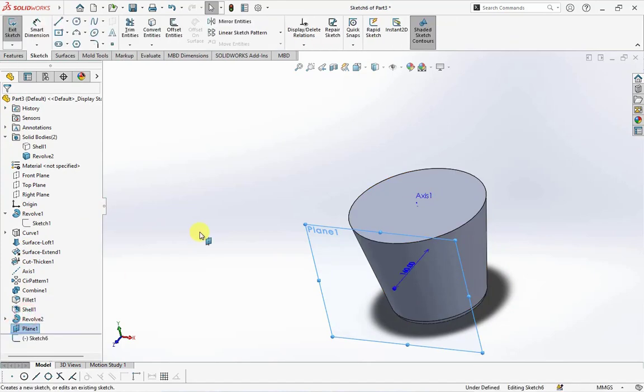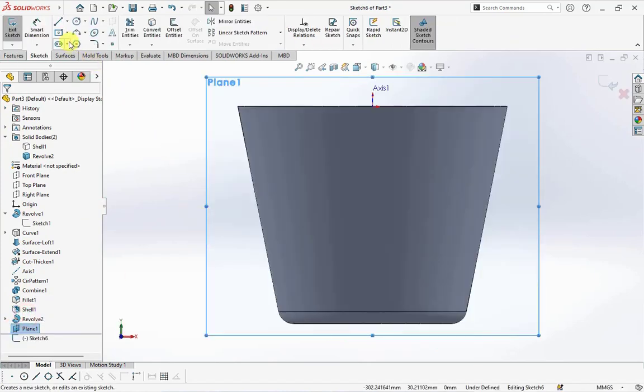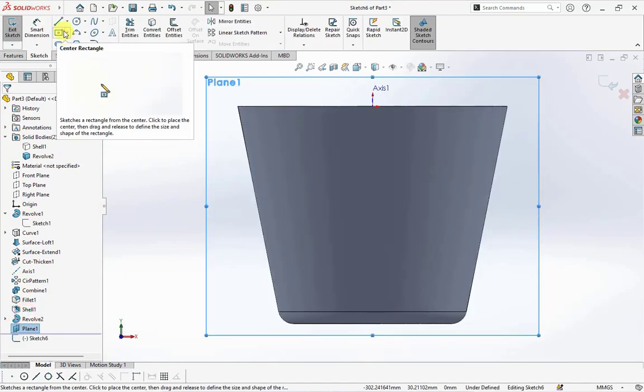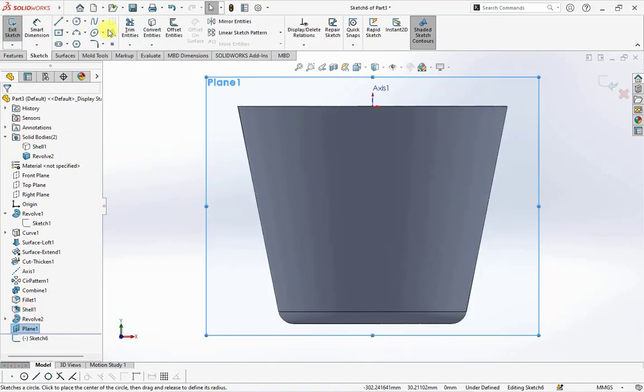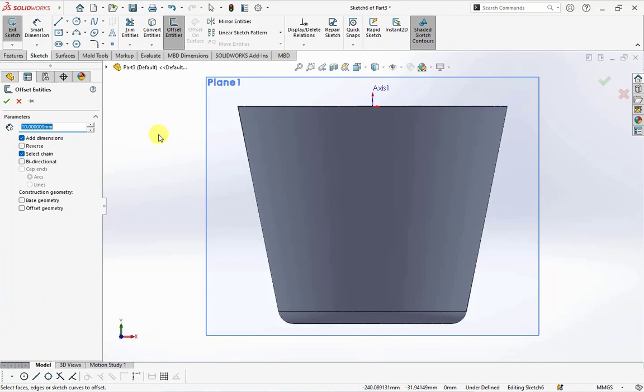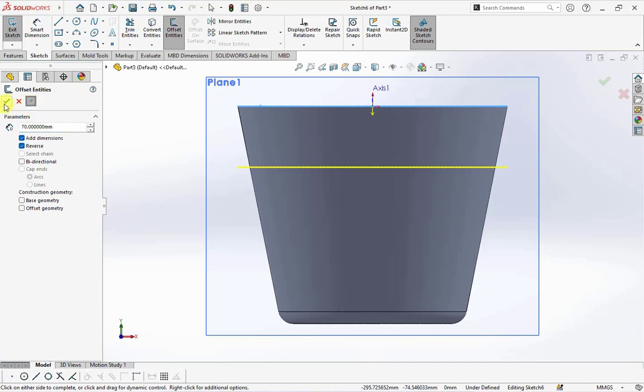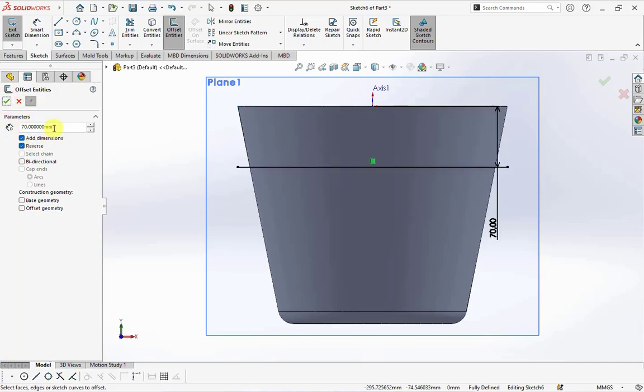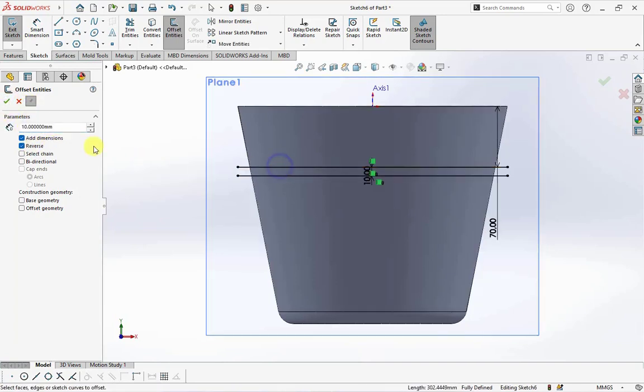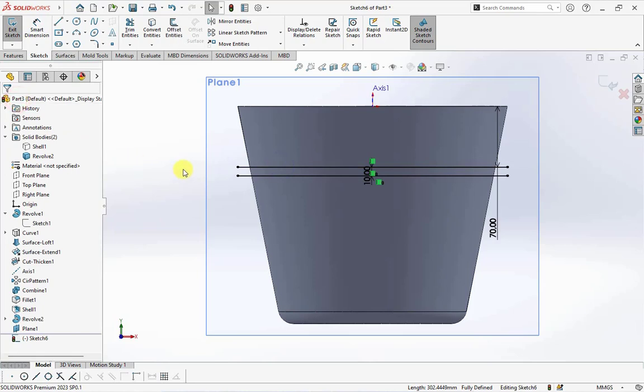Click plane 1, then choose sketch. Offset entities at 70 millimeters of the distance from top edge. Then set the distance at 10 millimeters. Exit sketch.